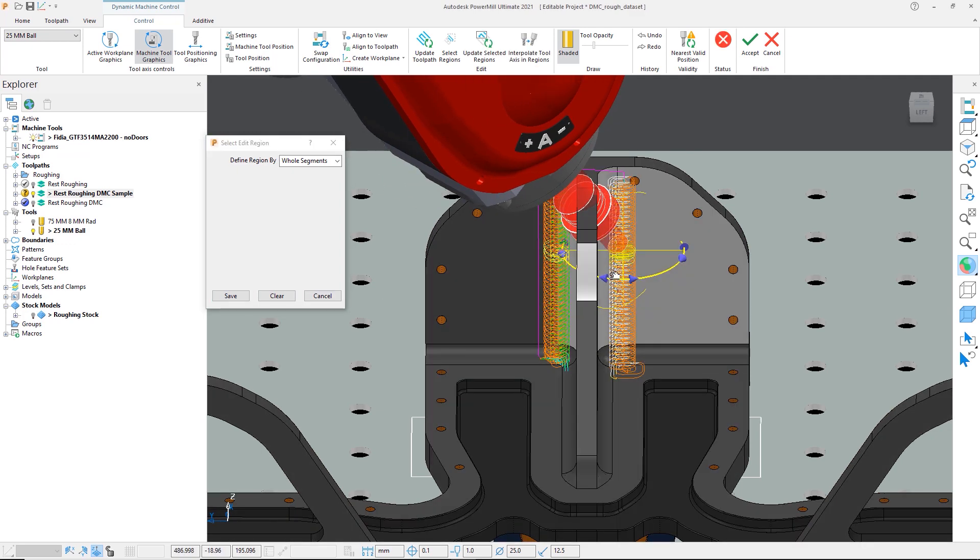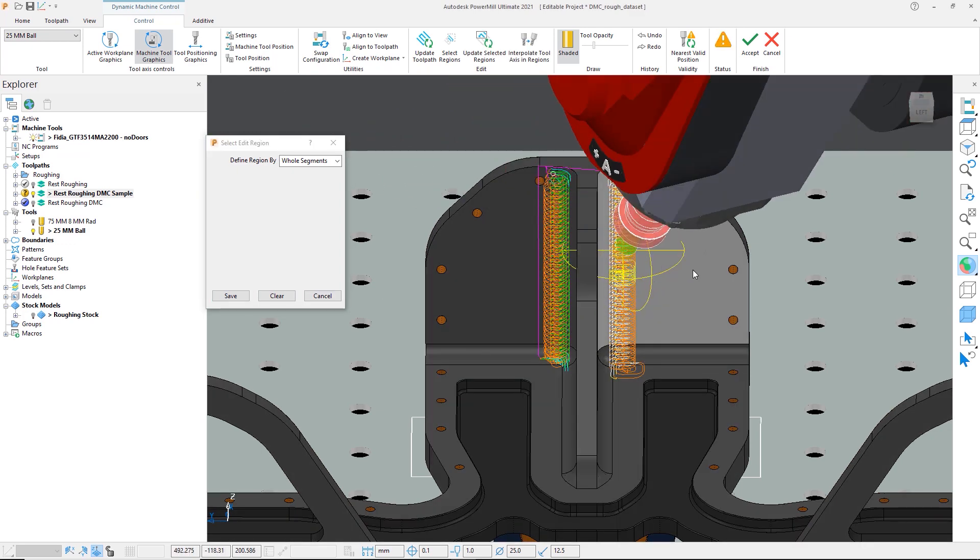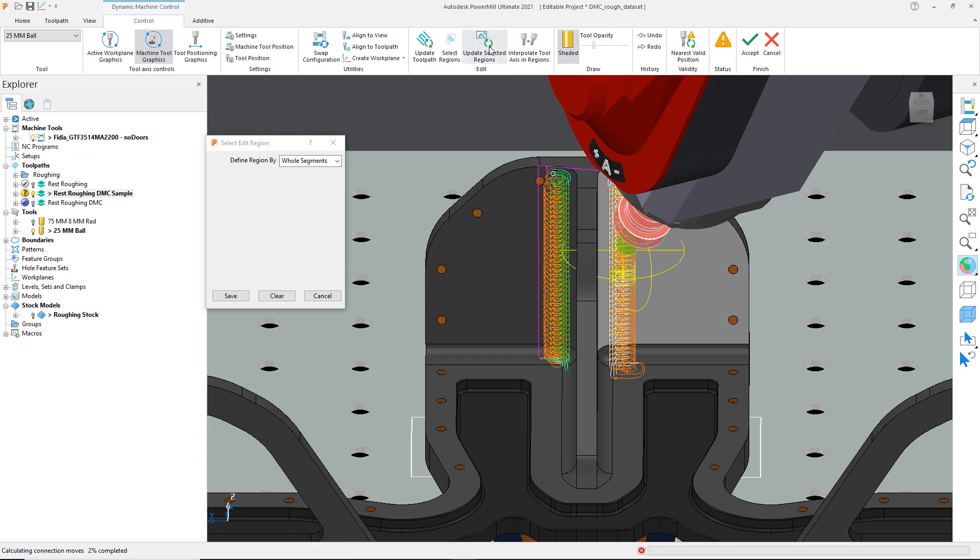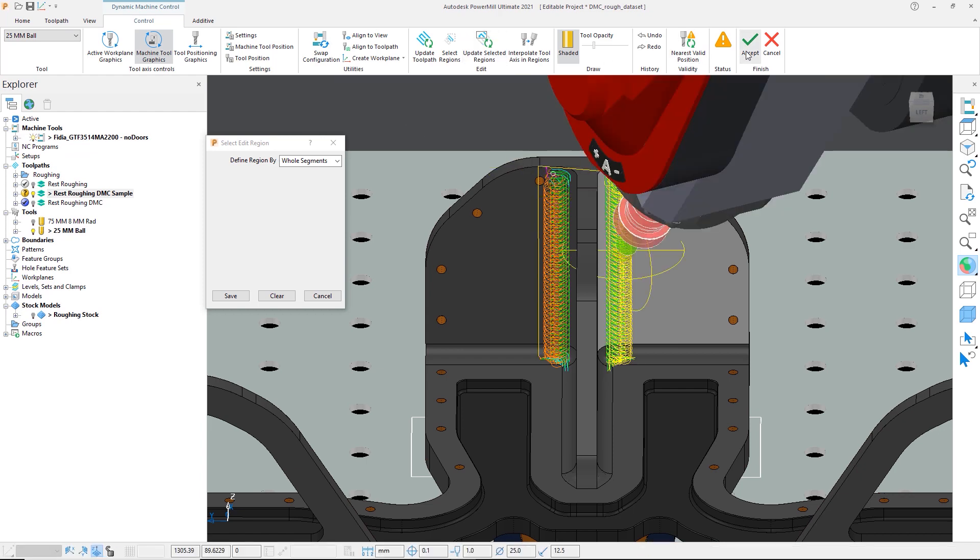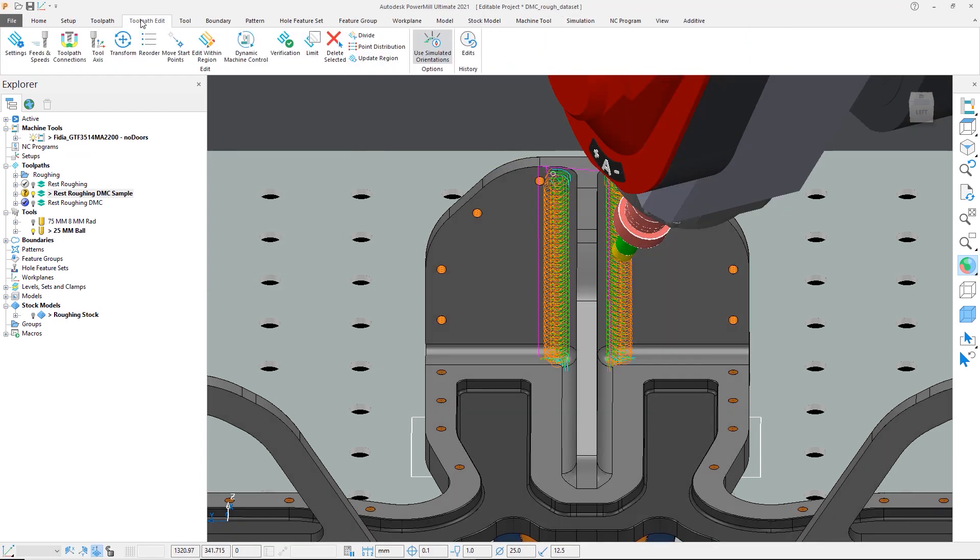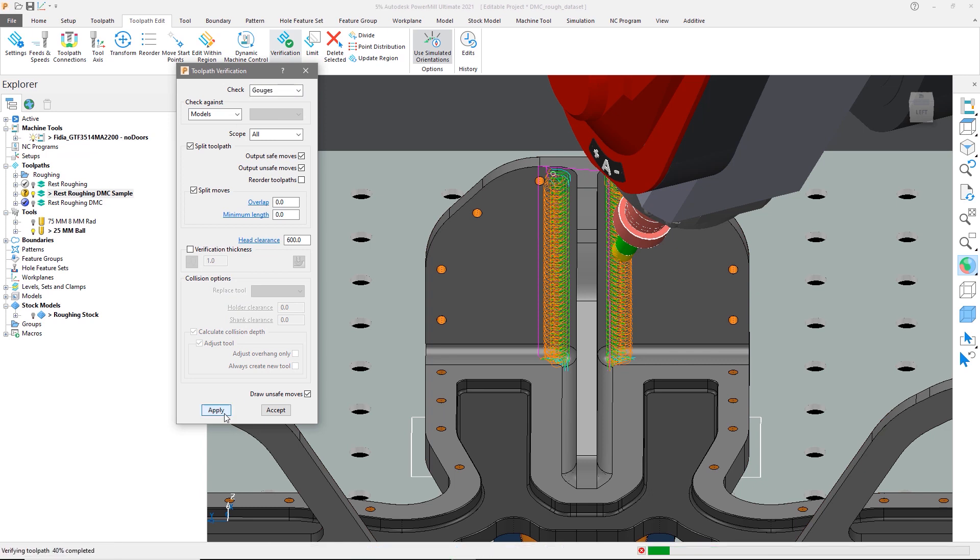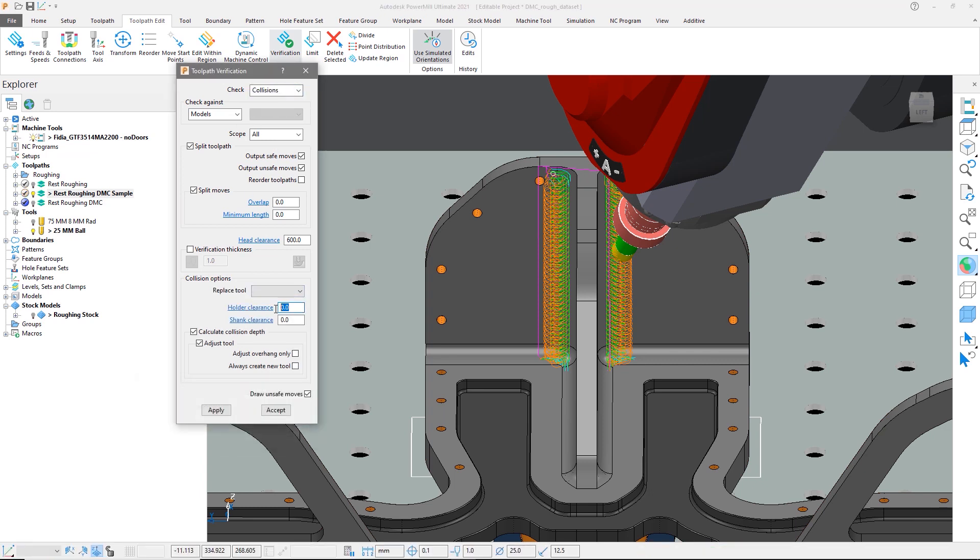Once we have finished with the axis changes, we can then select accept. As we have changed the toolpath, we can then open the verification form to check the status of the toolpath and verify that it is safe.